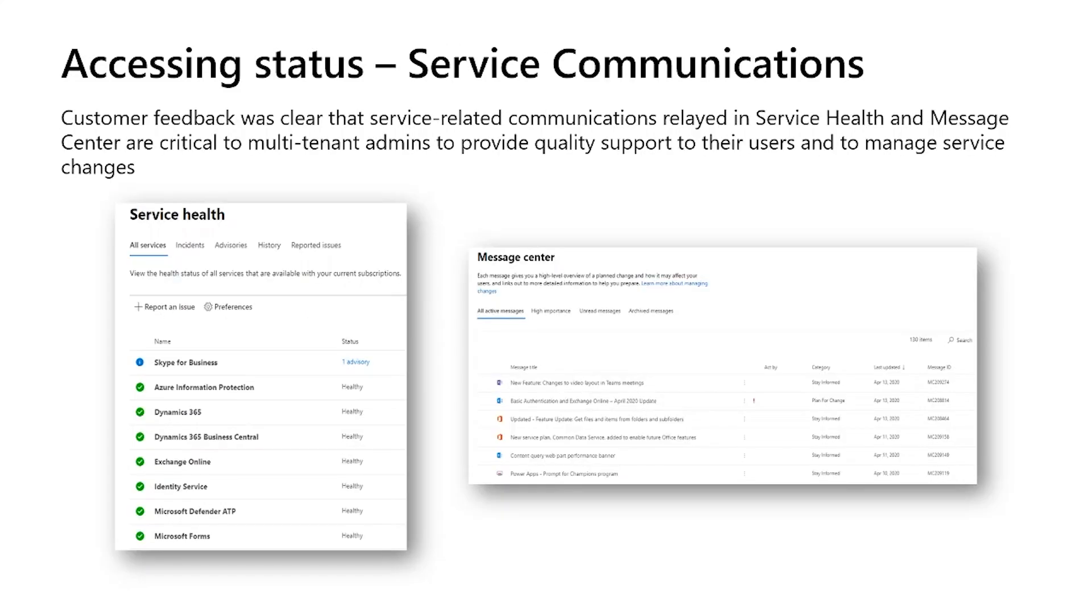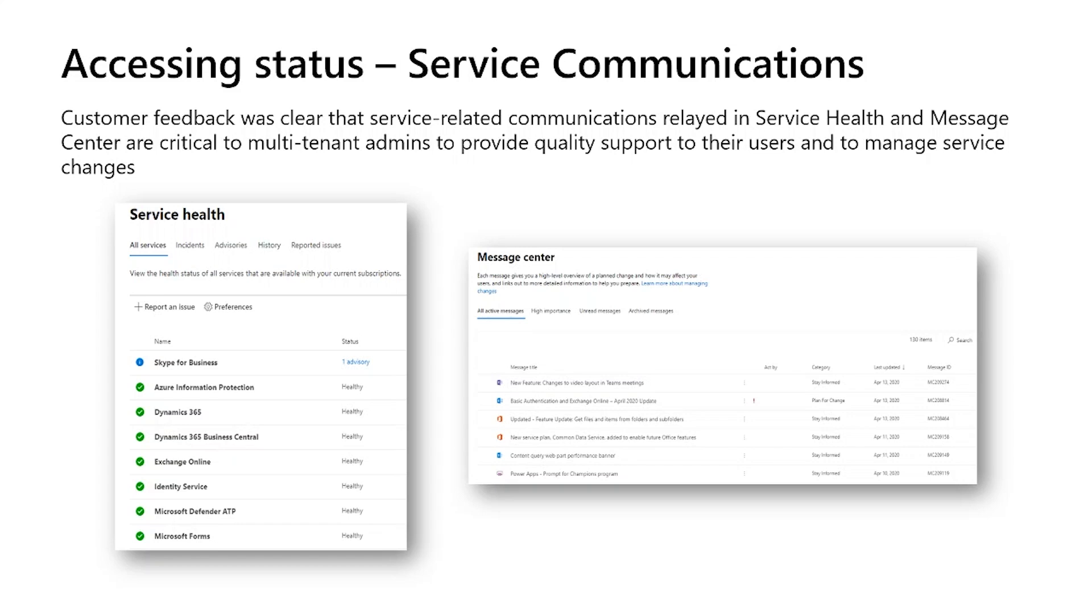So let's go deeper into service communications. The feedback from the customers has been loud and clear to us that service comms are extremely important to multi-tenant admins. This helps them to provide quality support to the end users and also to manage service changes, make sure the users are aware of all the changes that are coming in and the new features that are rolling out. So right on the heels of the all tenants view, we will roll out the ability to view service communications across all your tenants. We have prioritized the shipping of service health over message center and this is again a direct result of the customer input that we have got. I must add that your feedback and partnership has been instrumental in designing and building this functionality.